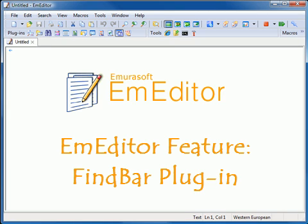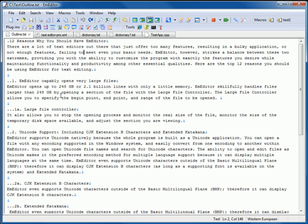The Find Bar Plugin displays a toolbar filled with a Find drop-down text box and several options, which helps you find strings without accessing the Find dialog box. This plugin is installed by default with M-Editor Professional.